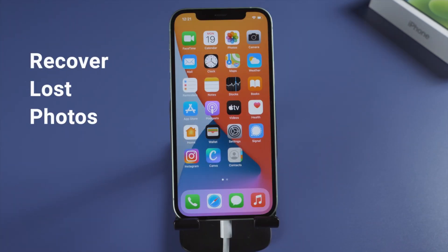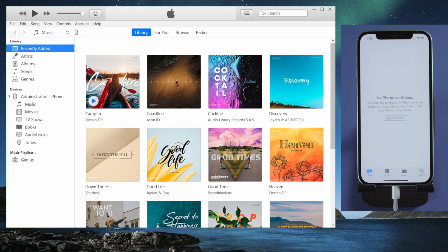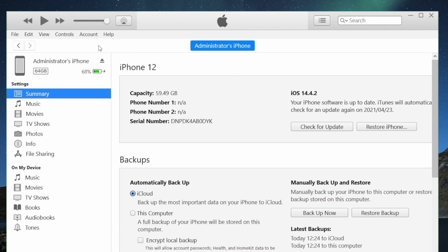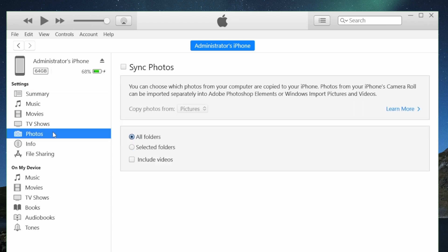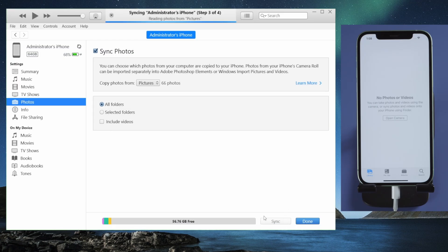To recover lost photos, make sure your iPhone is still attached. Then open iTunes and click your device icon. In the sidebar, click Photos, check Sync Photos, and then Apply. This works when you have photos backed up on this computer.